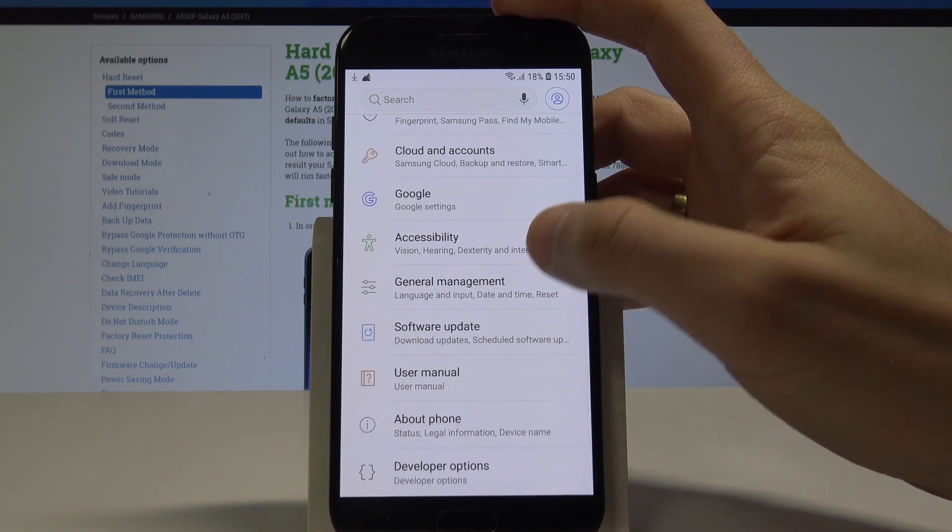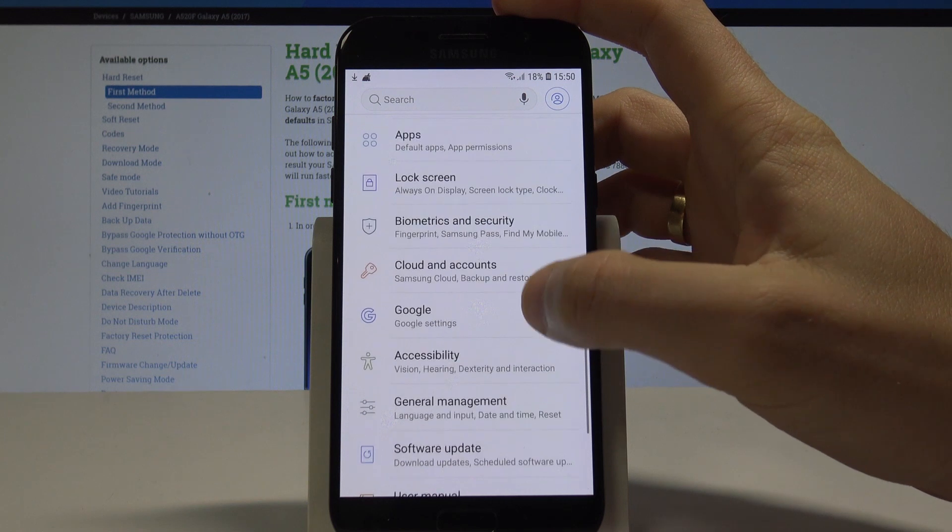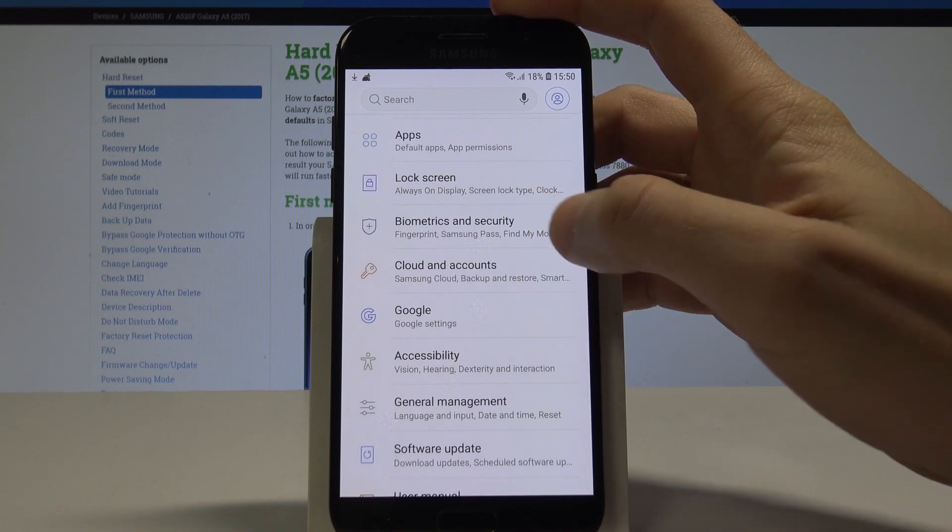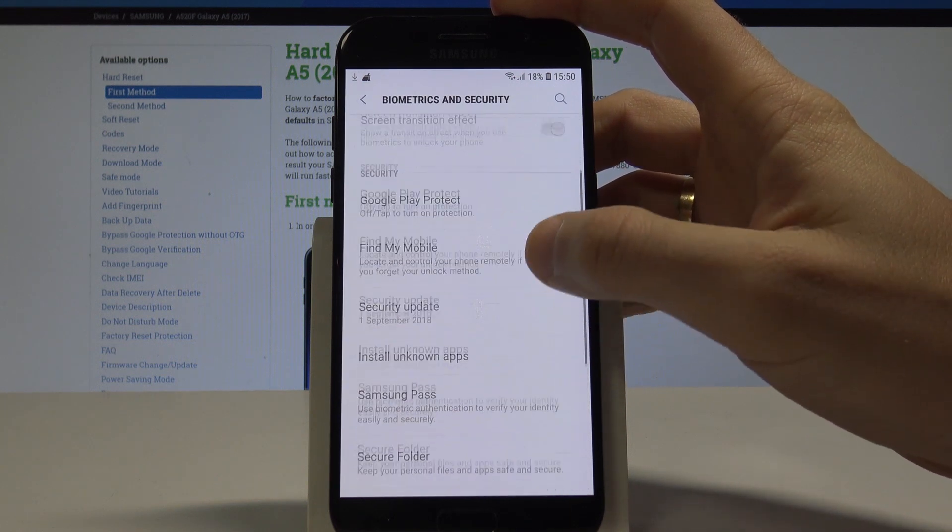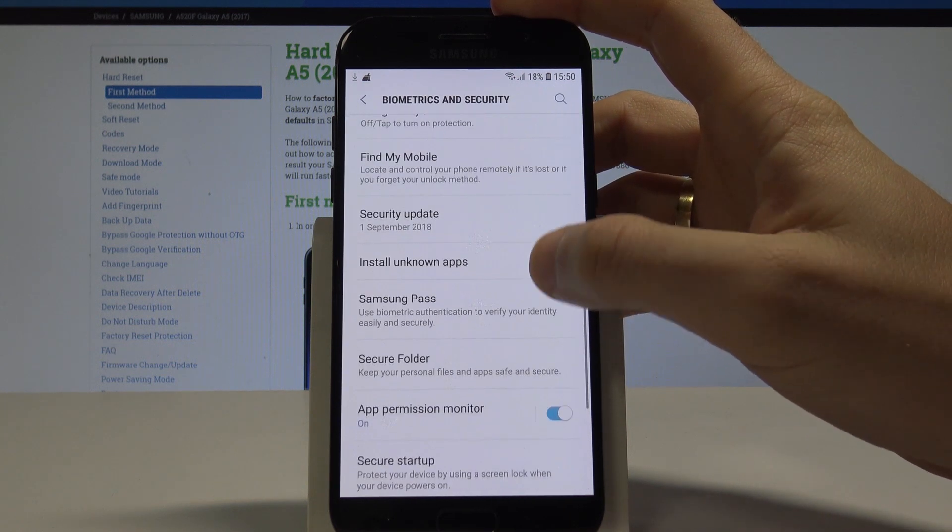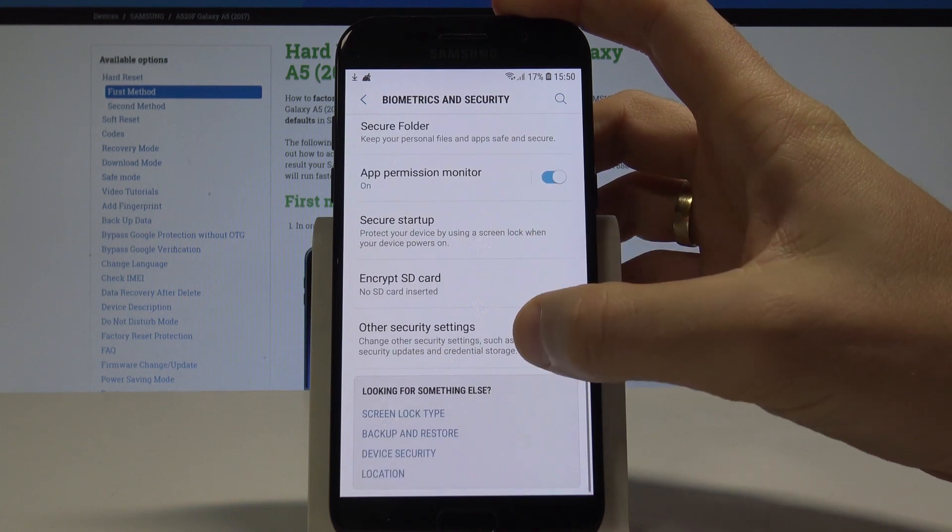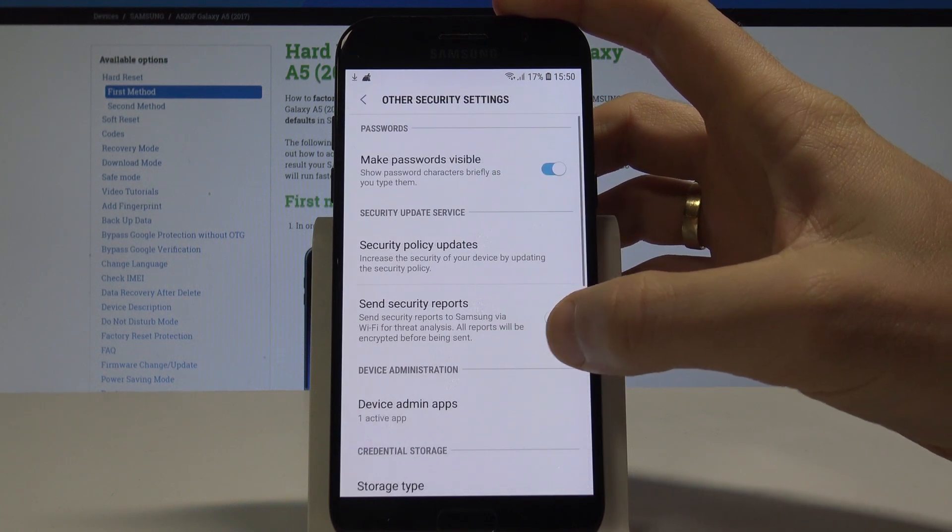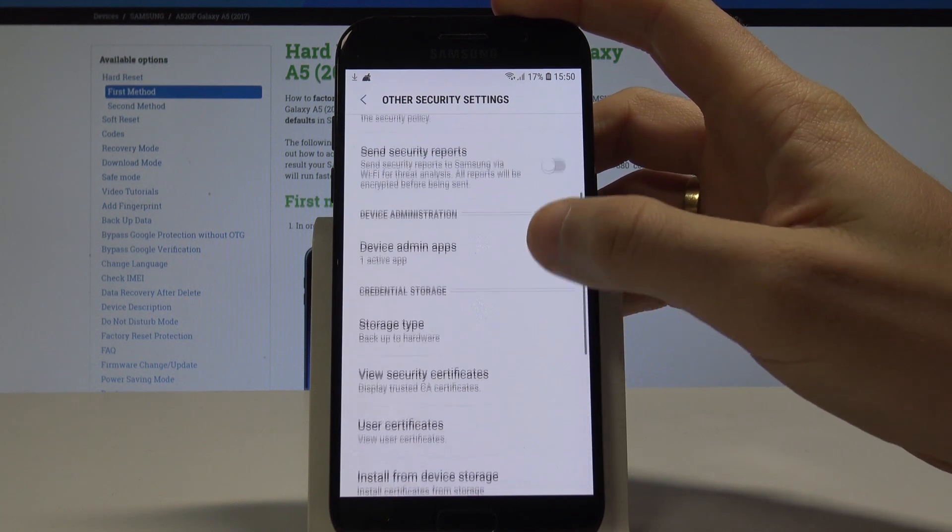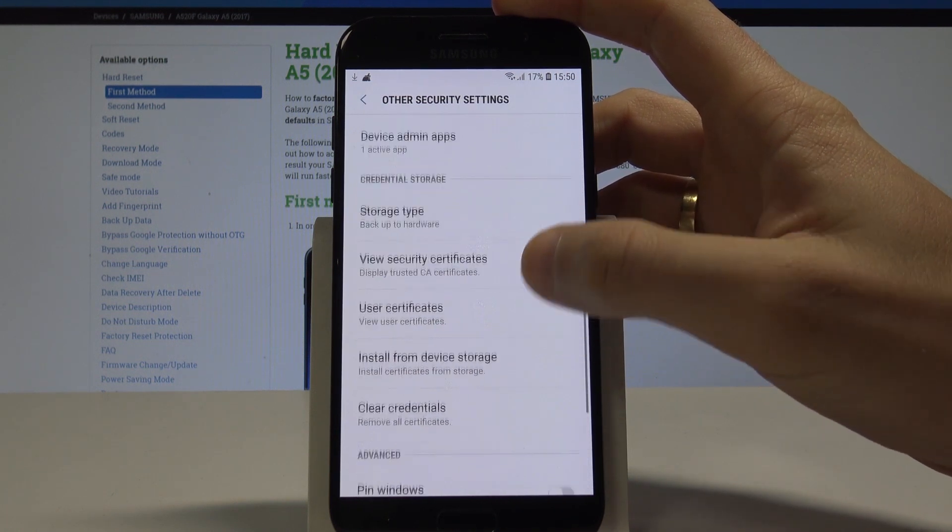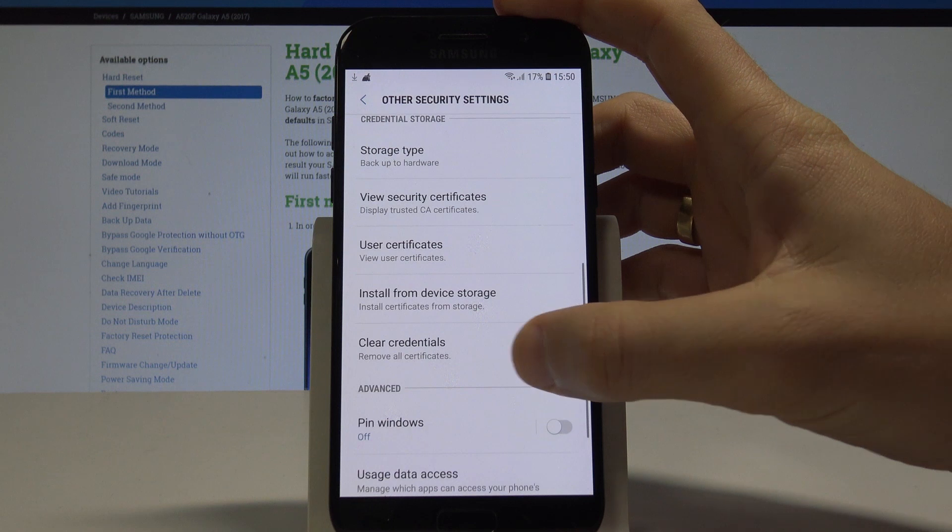From settings, choose biometrics and security, scroll down again, and select other security settings. Here you should find clear credentials.